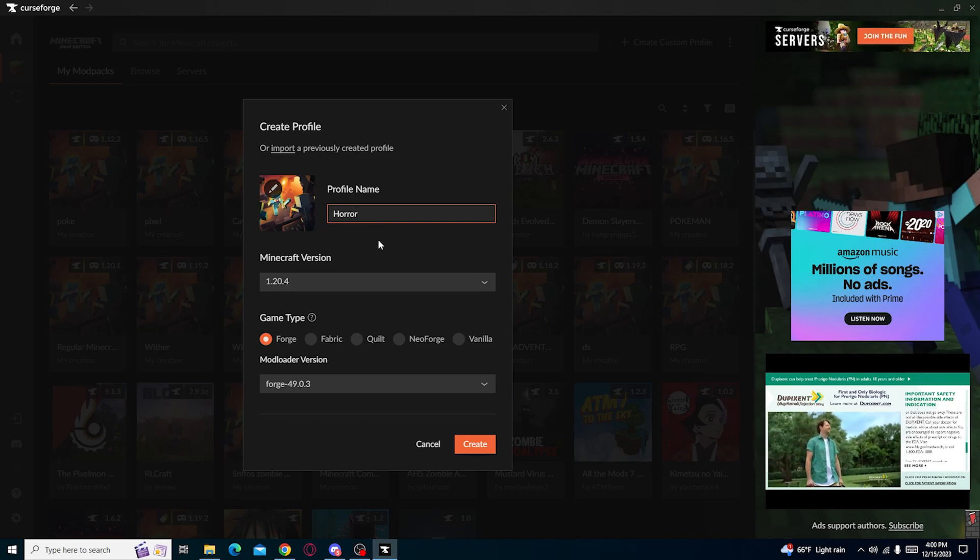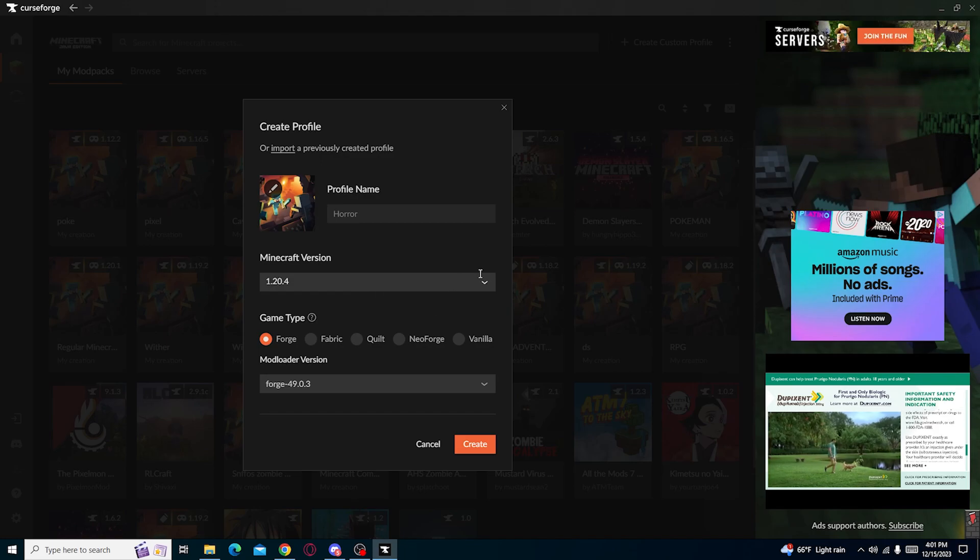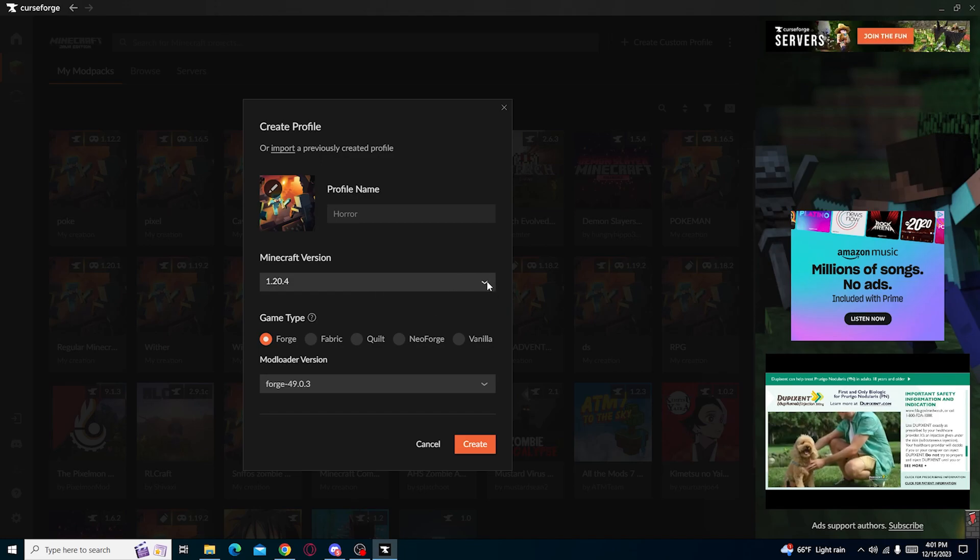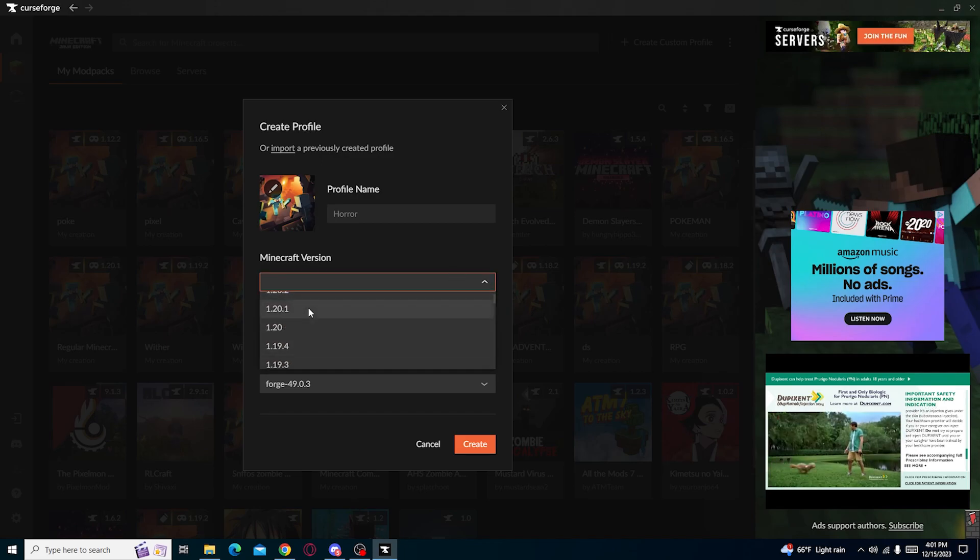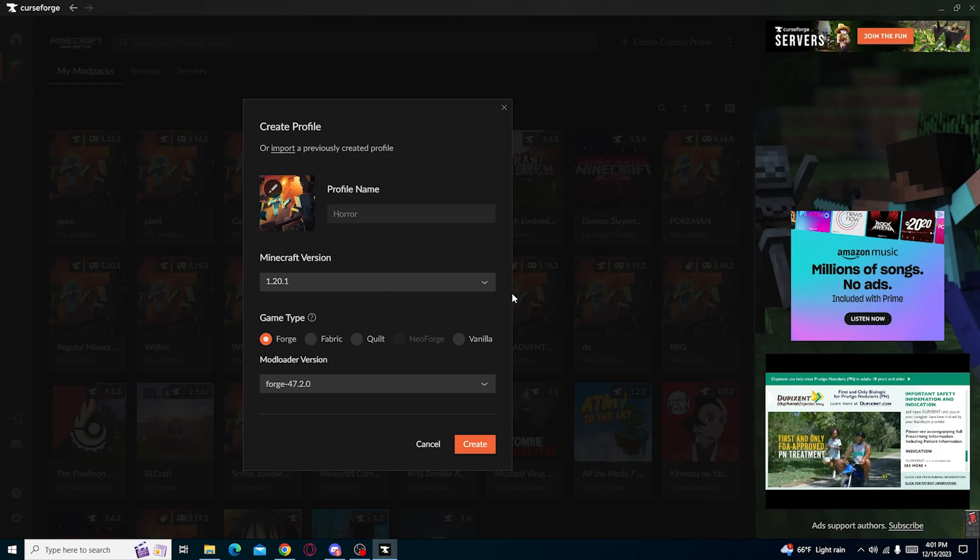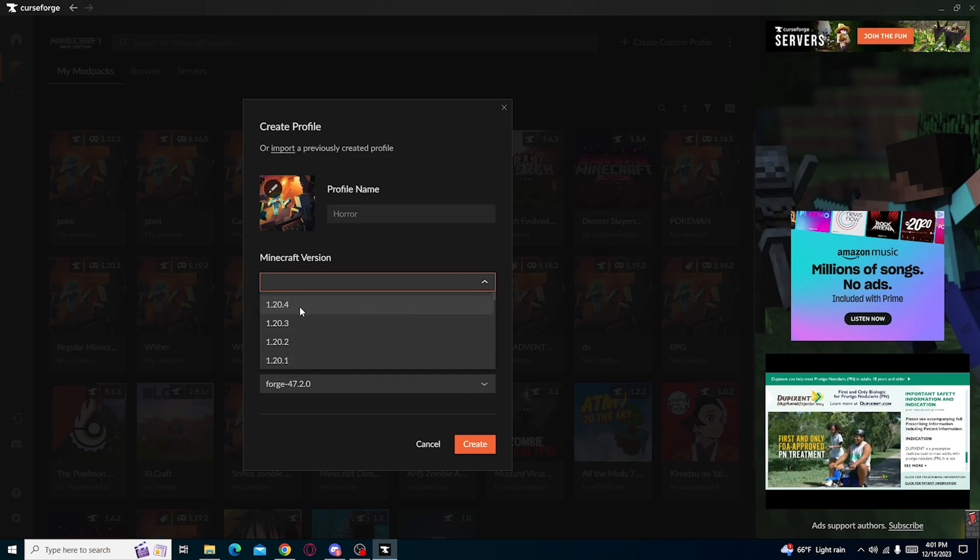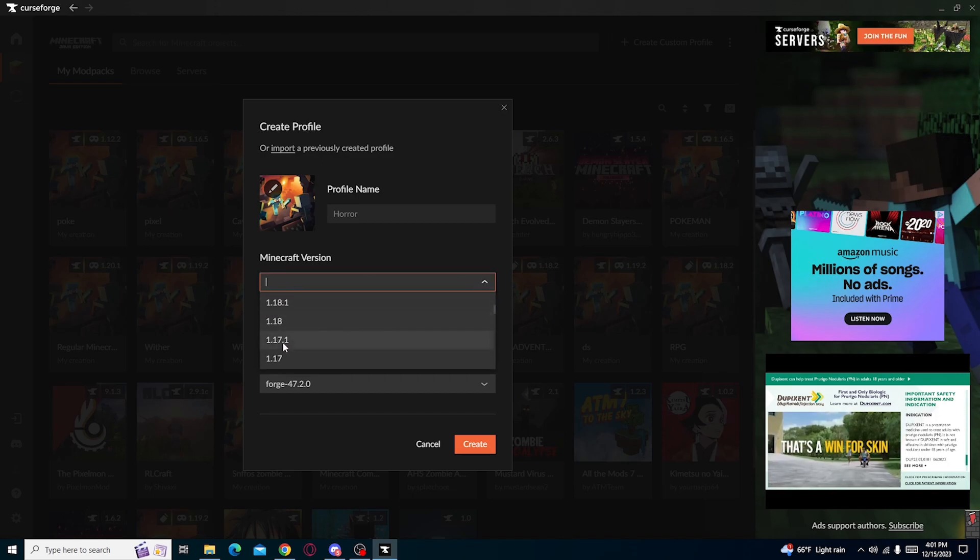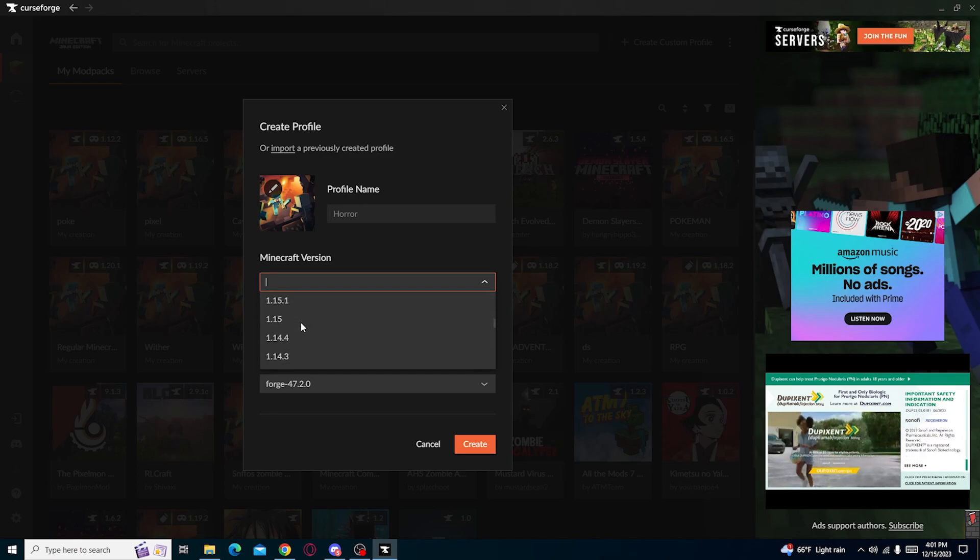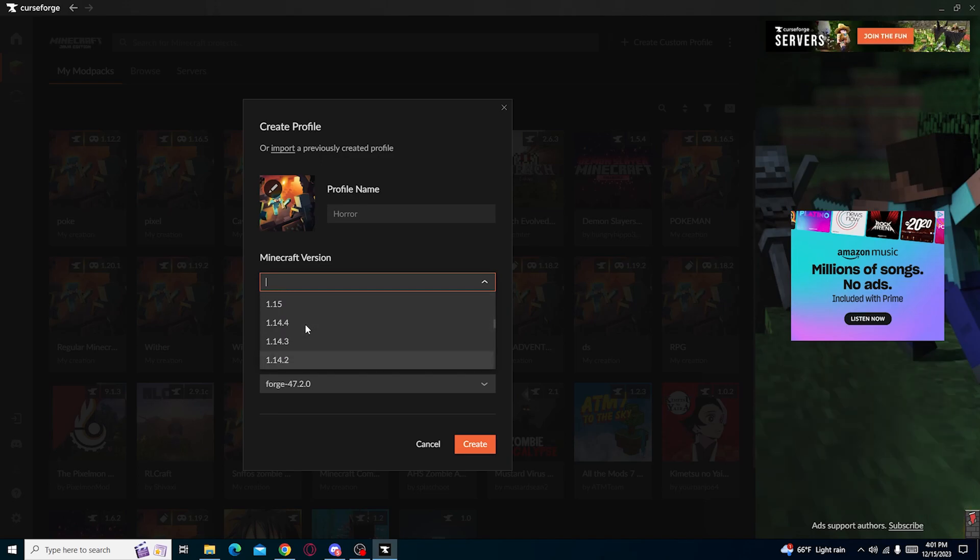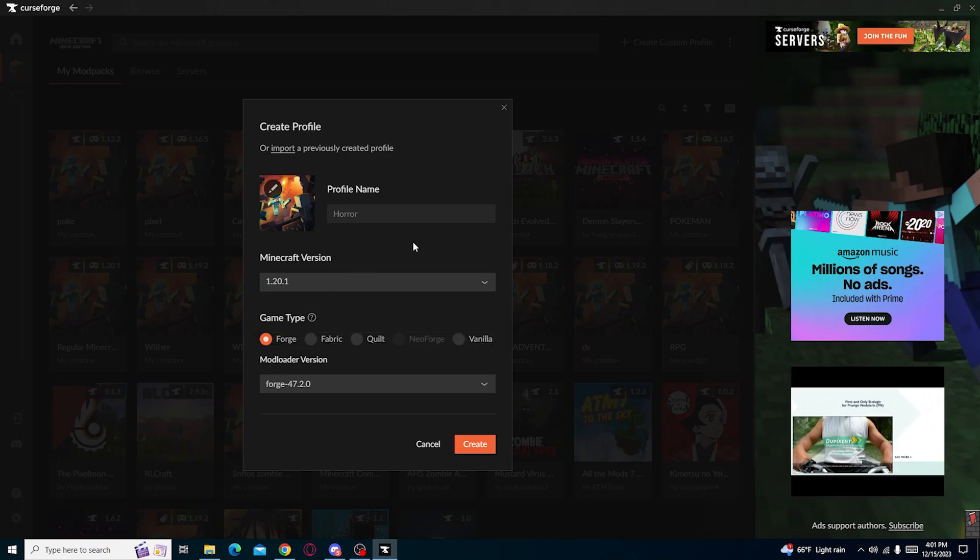We're gonna choose our own Minecraft version. We're gonna choose this one because I don't want to play any newer version. Actually the best ones to play with is 1.18.2, 1.19.2, and our very classic ones if you keep going down, 1.12.2 if you're like an oldie. But we're gonna start off with something simple. I'm gonna do 1.20.1 because there's some mods that I want to add to it unless it doesn't exist.